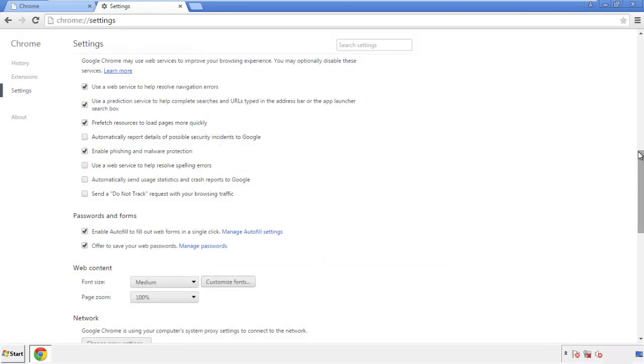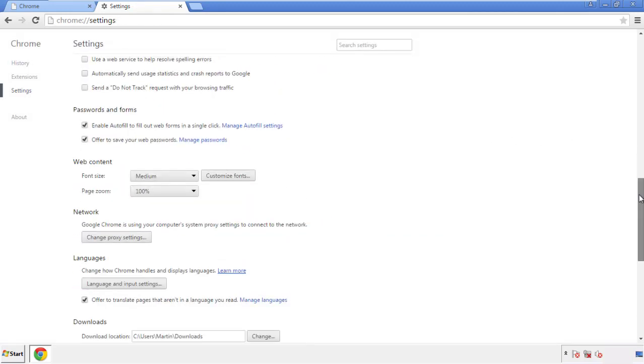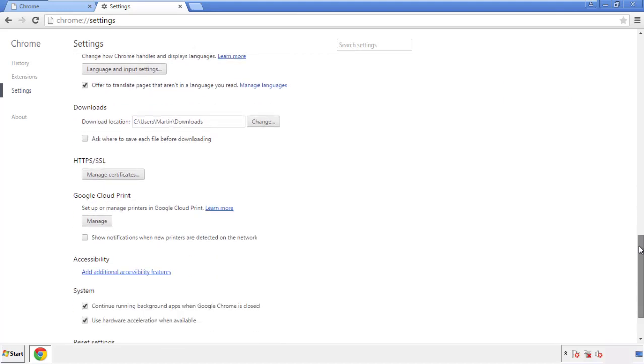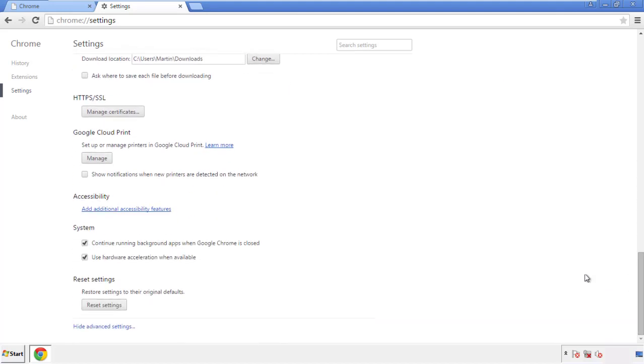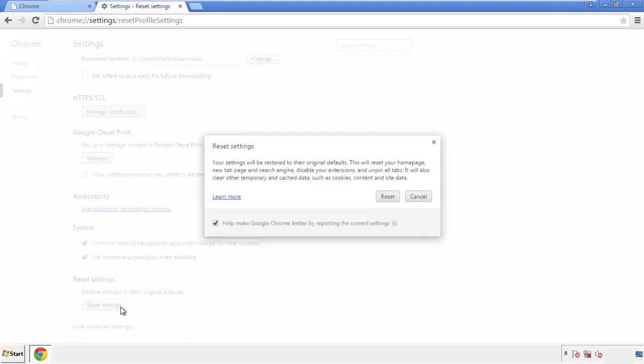Now we can move on to resetting the browser. Back to settings, and all the way down to the bottom. Click reset settings.